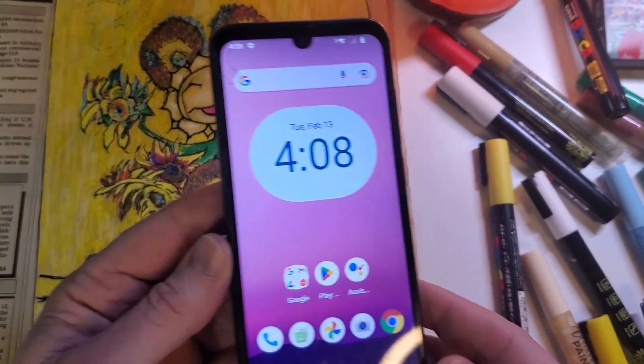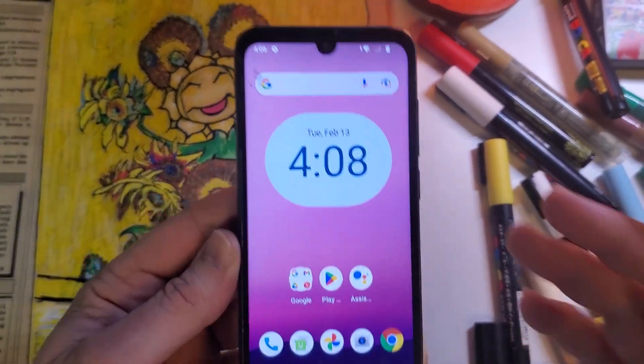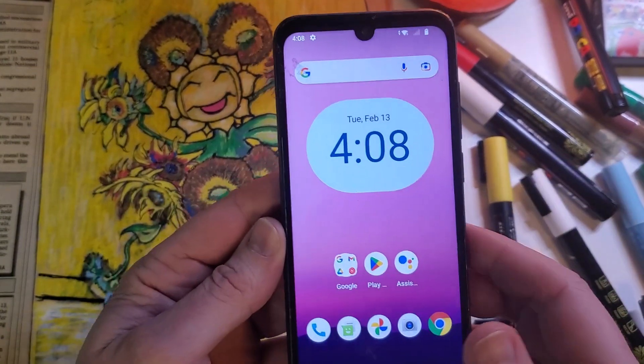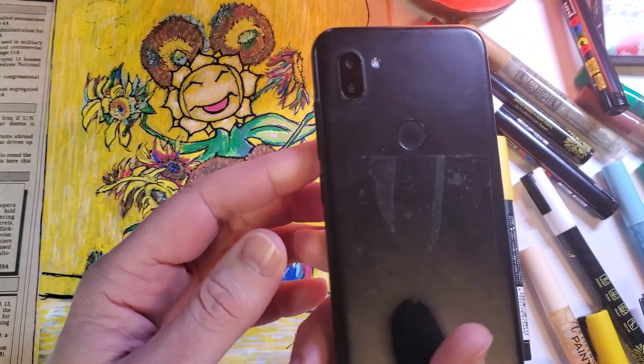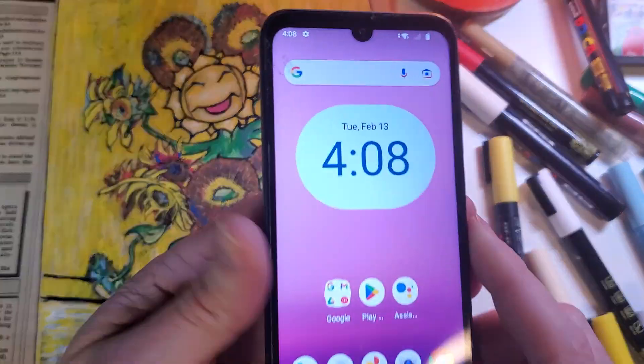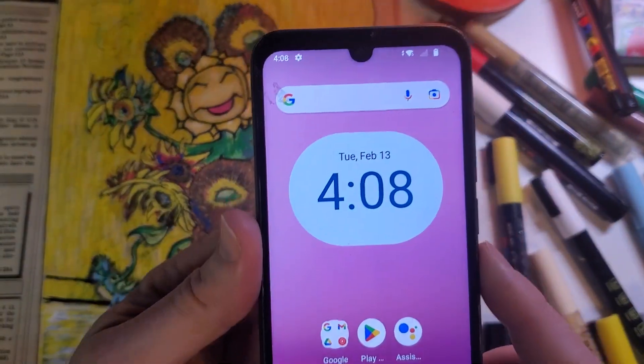This is how to factory reset and hard reset the Orbic Q10. Let's learn.